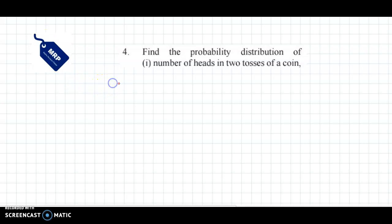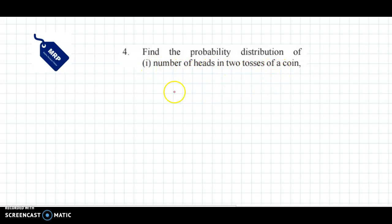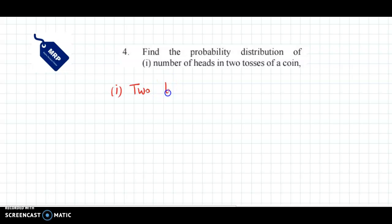Hello and welcome back. I have discussed question number 4: find the probability distribution. First case is the number of heads in 2 tosses of a coin. So the experiment here is 2 tosses of a coin. This is a random experiment.